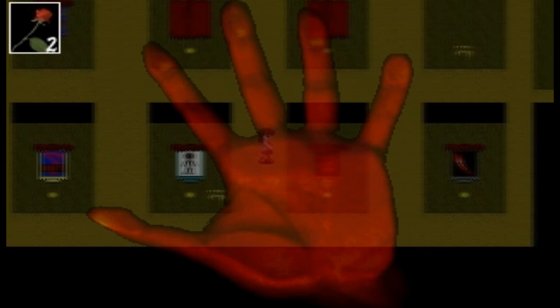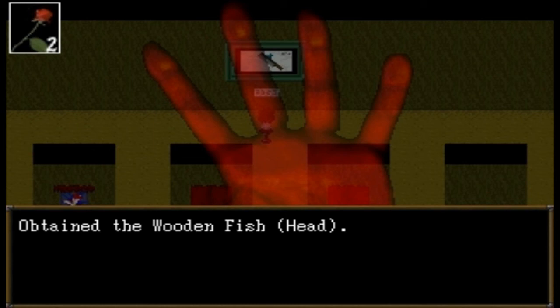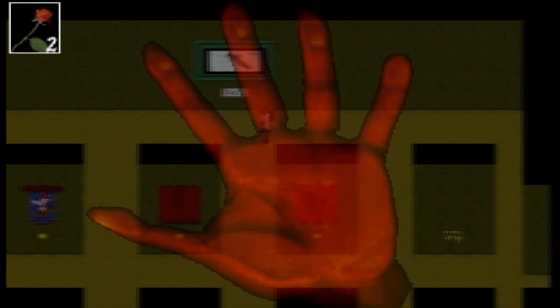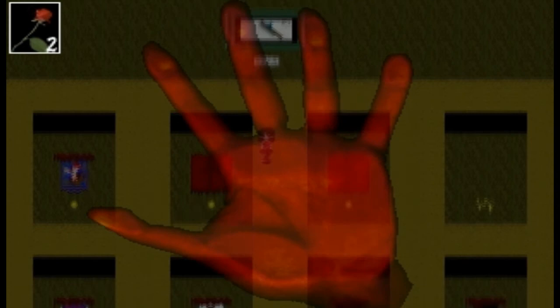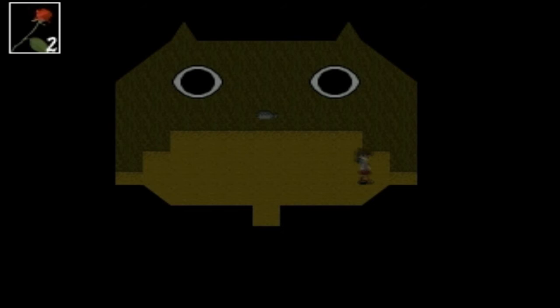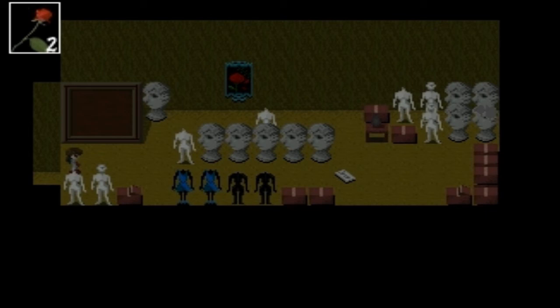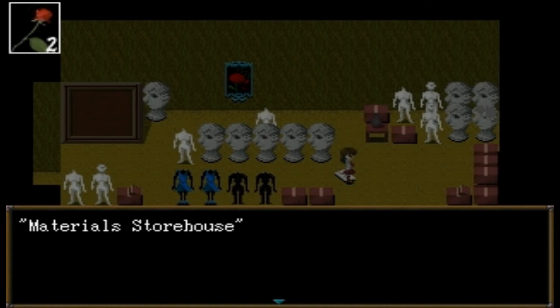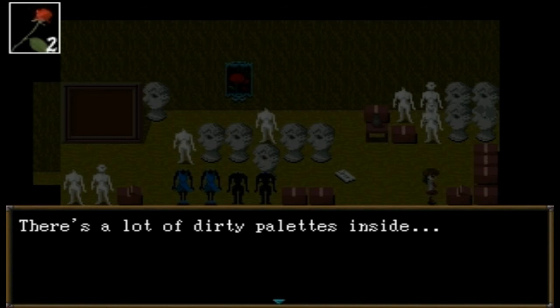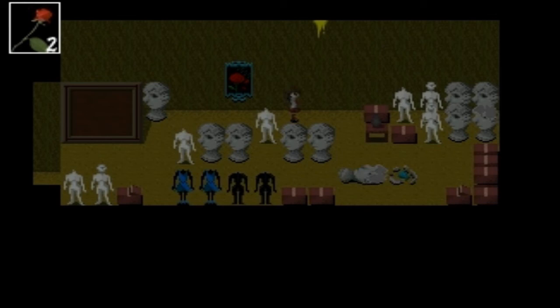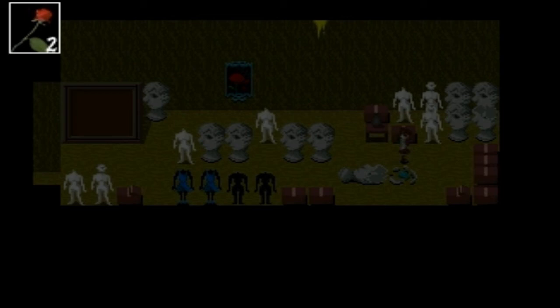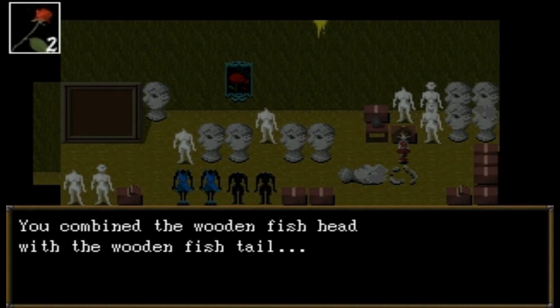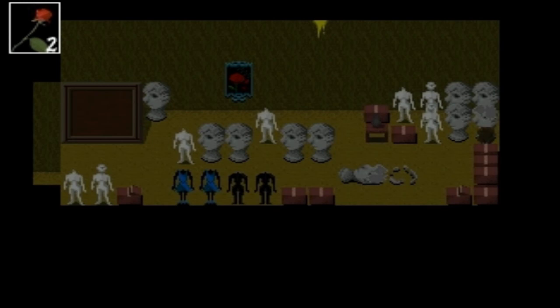'Hey, we found you!' 'Found me — you get prize.' What prize? 'Something on the ground — tame the wooden fish head.' Fish heads, fish heads, roly-poly fish. A chef's talent. Hey, the hand is gone — I can see again, how nice. Materials storehouse — there's a lot of dirty pallets inside. Random painting — what is this? Oh, fish tail. 'Combine the wooden fish head and wooden fish tail' — I've got the wooden fish. 'You're busted.'